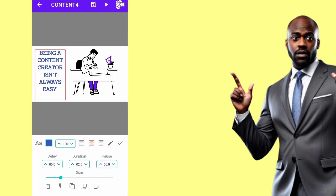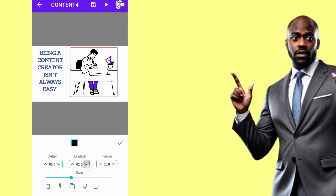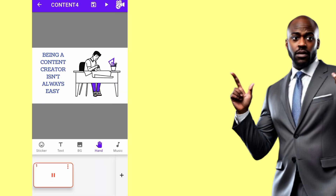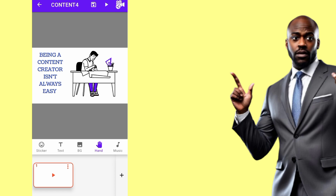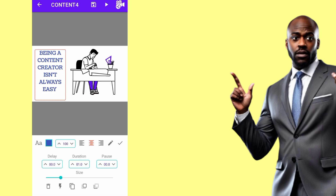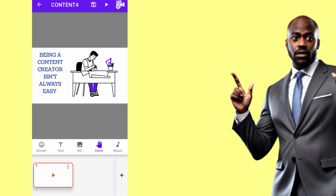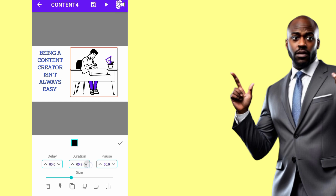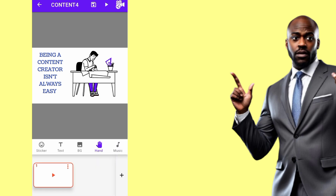I want the slide to end exactly where that audio line ends, so I'll reduce the duration of both the text and the image. To reduce the duration, tap the middle box and use the down arrow — the duration decreases. I'll reduce the image duration too. Playing it back: 'Being a content creator isn't always easy' — I like it this way.